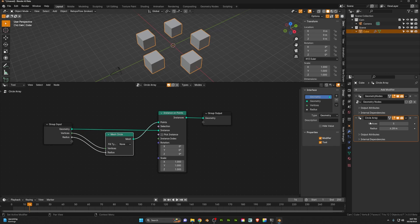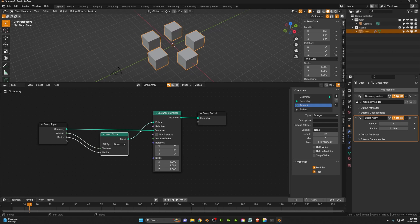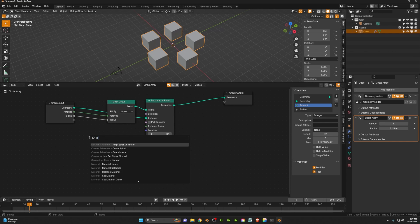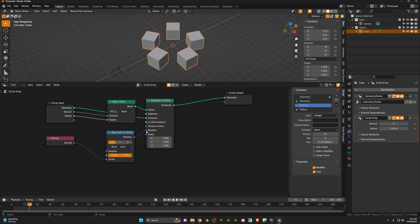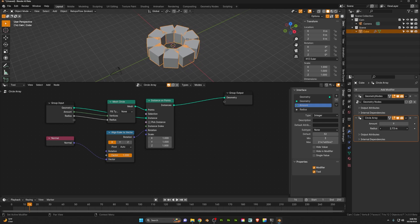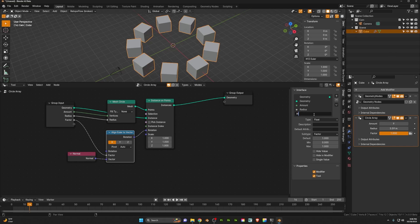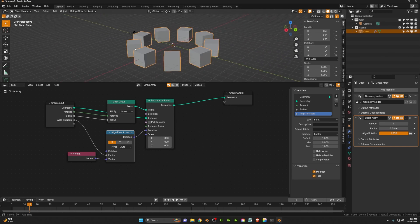Now we can go ahead and begin adjusting these parameters. I'm going to grab the vertices here and we can name this 'amount,' then leave radius as radius because that makes sense. Now let's adjust it so that we can affect the rotation as well. So we'll add an align Euler to vector node. If we take a normal node, we can plug that into the vector. We'll take this rotation and plug it into the rotation there — and you'll see now that these boxes are all appearing to align on the Euler vector. So let's drag the factor here into the radius and call this 'align rotation.' Now we can go ahead and turn this on or off.